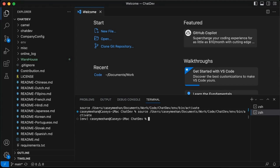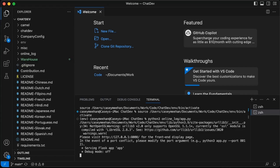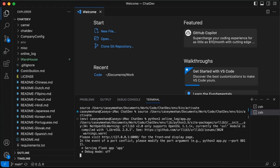And you're going to click Replay. We're going to open a new terminal window. And we're going to put in this command here: 'python3 online_log/app.py'.